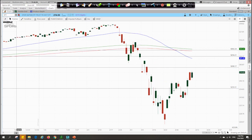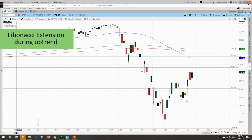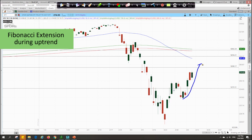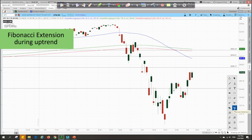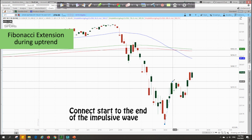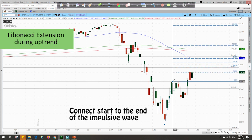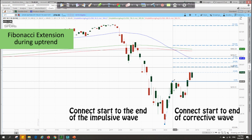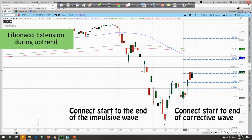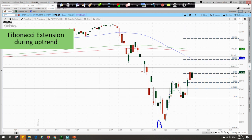Now let's say we think this is the start of a new bull run, because prices have made a higher low and officially made a higher high. In such a scenario, this is the impulsive wave, this is the corrective wave, and this will be the next impulsive wave. To project the potential price range where this new impulsive wave will bring us, we can use the Fibonacci extension tool — this icon over here. We connect the start of the impulsive wave to the end of the impulsive wave, and then to point C, which is the end of the corrective wave — connecting point A to point B to point C.